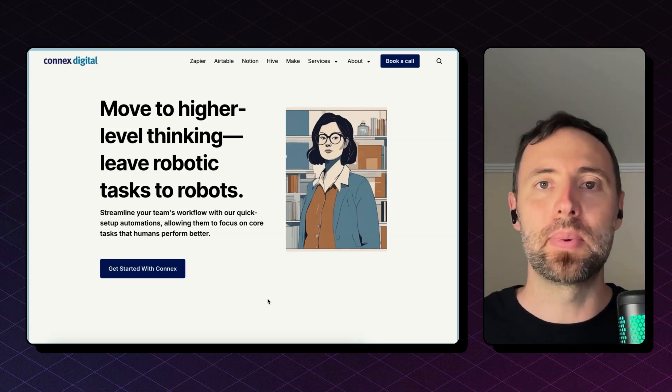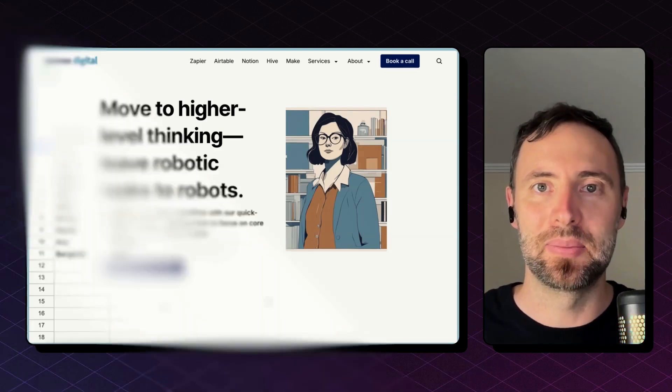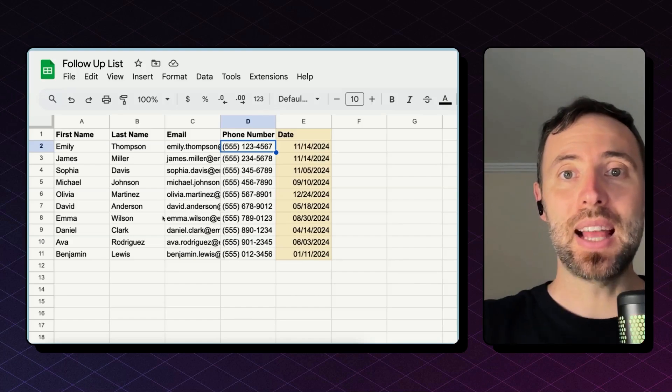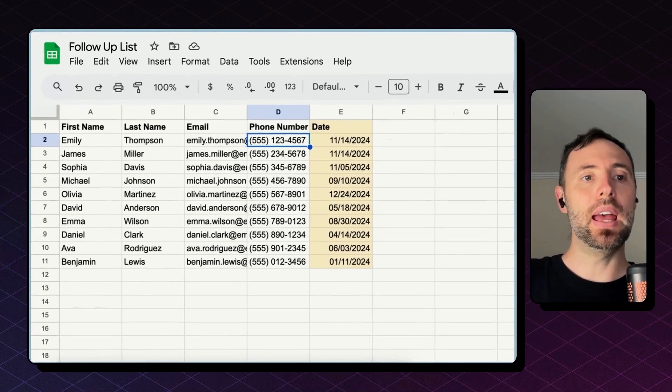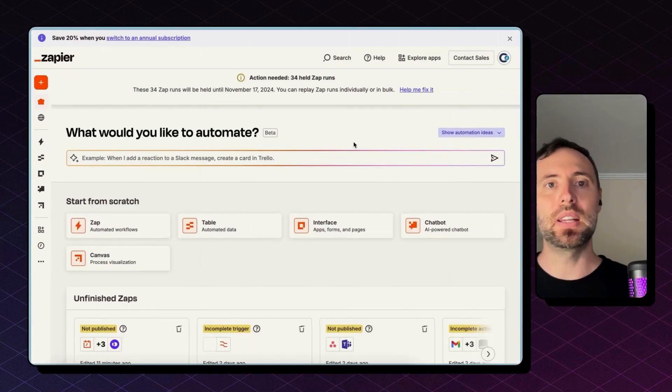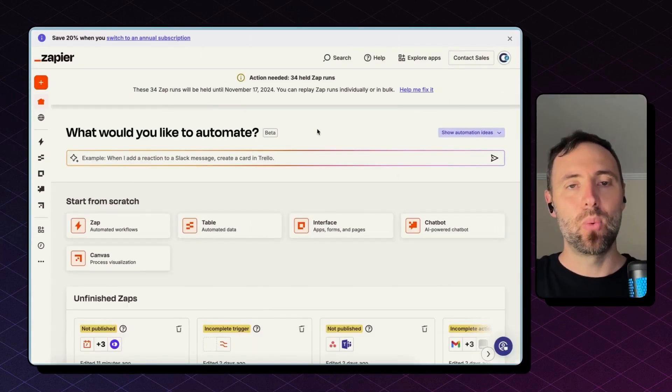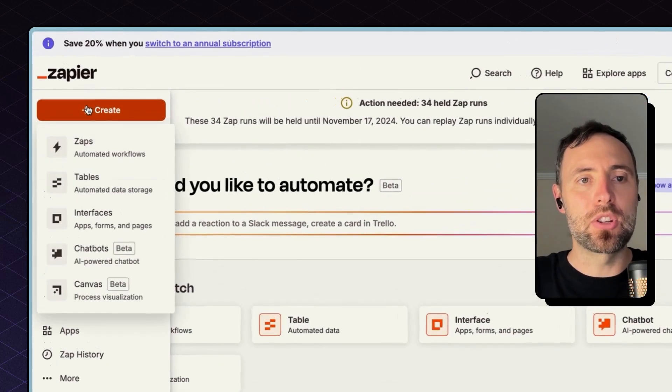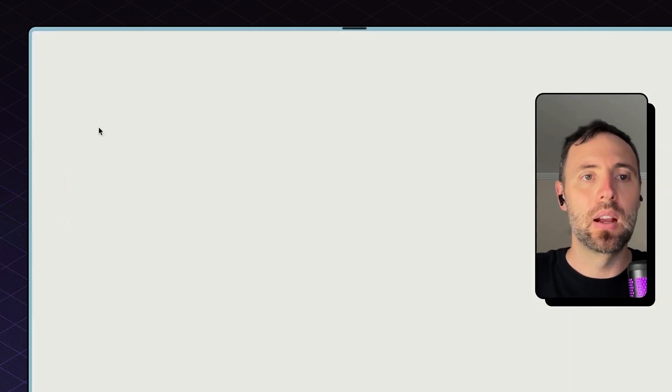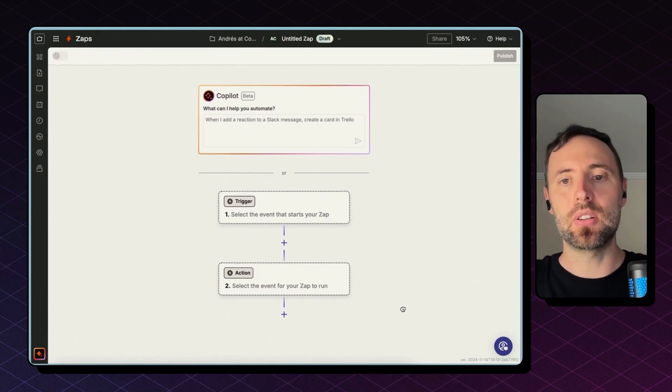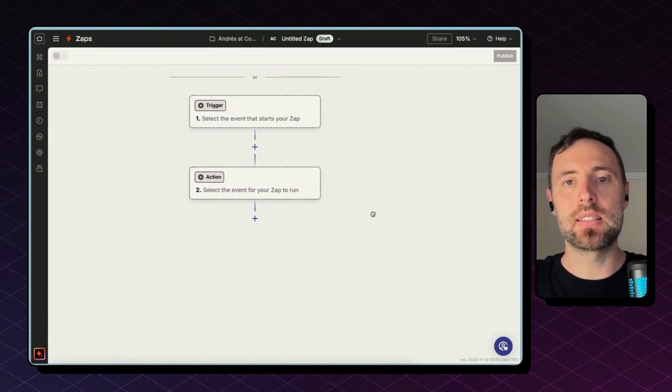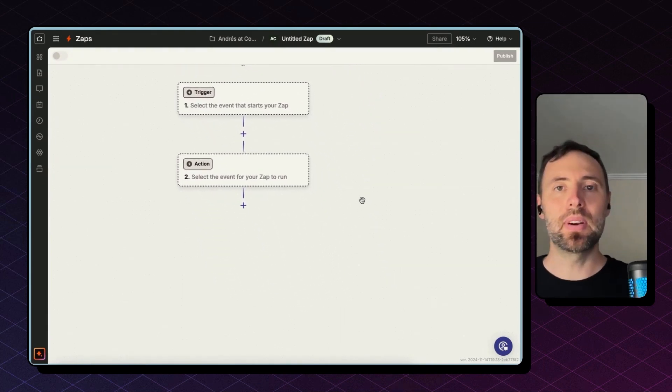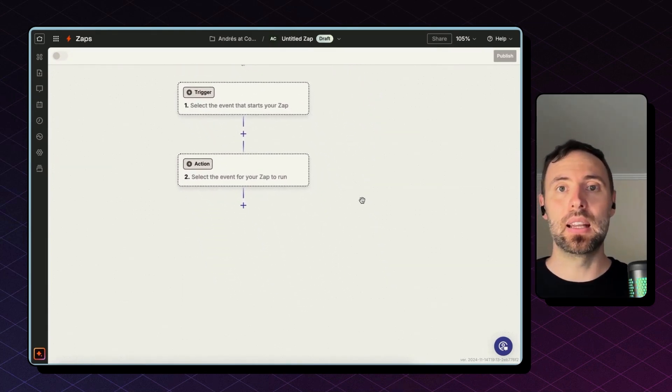To build this automation, I'm going to use Zapier. So head to zapier.com, create a free account there, and then once you are in, hit the create orange button on the top left, go with zaps, and then focus on this second section of the screen.